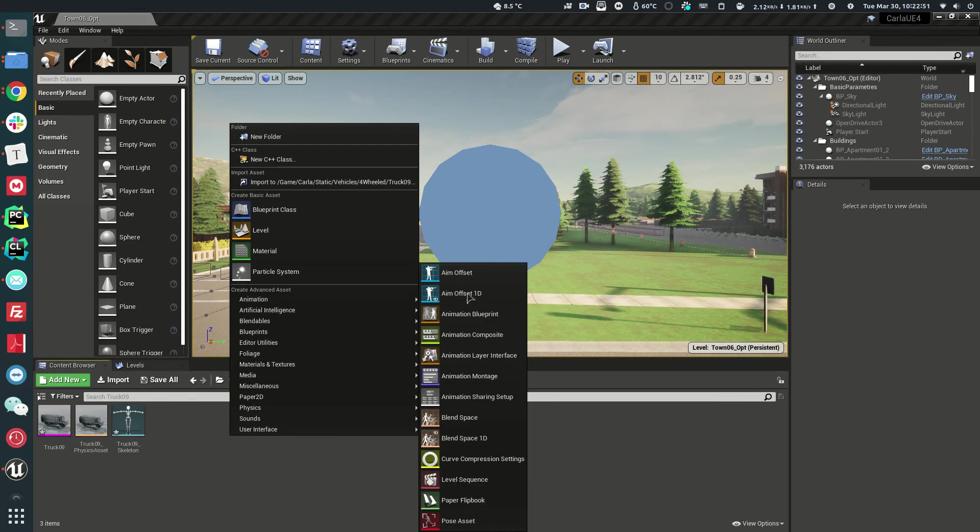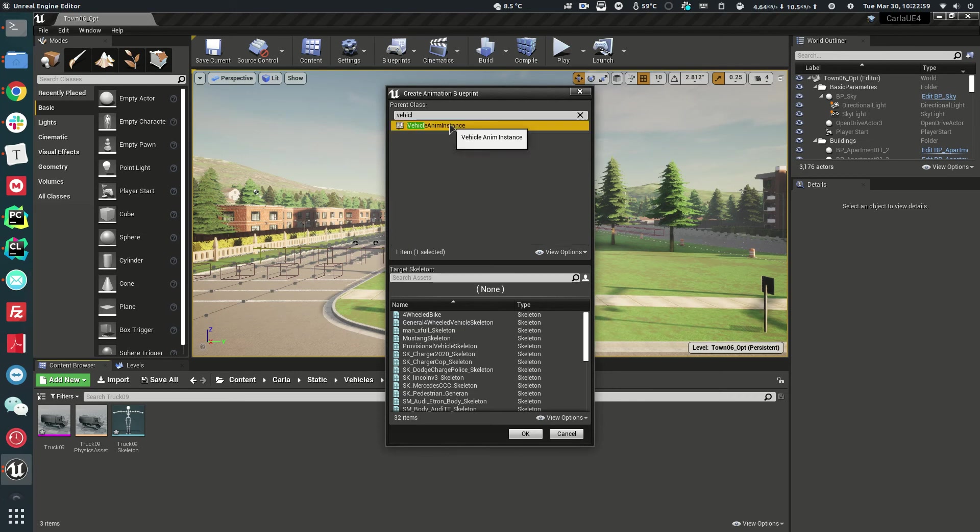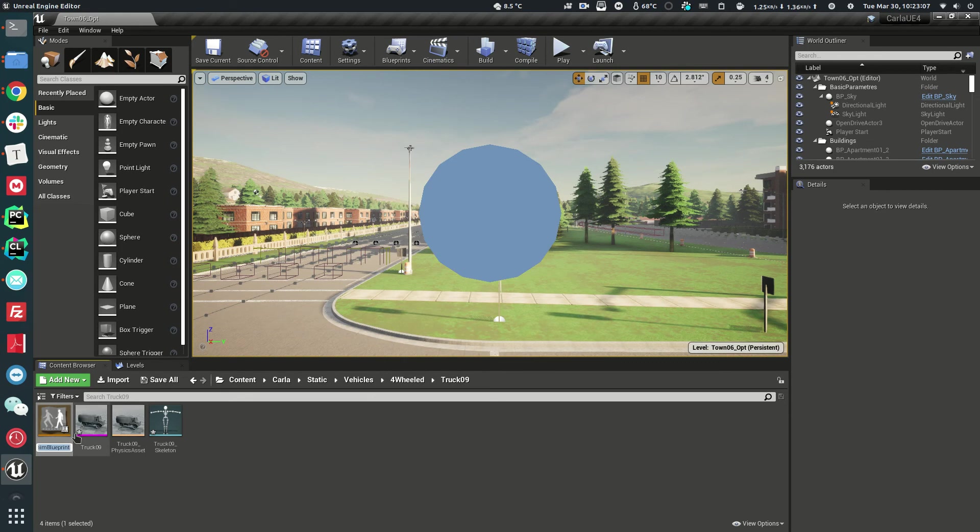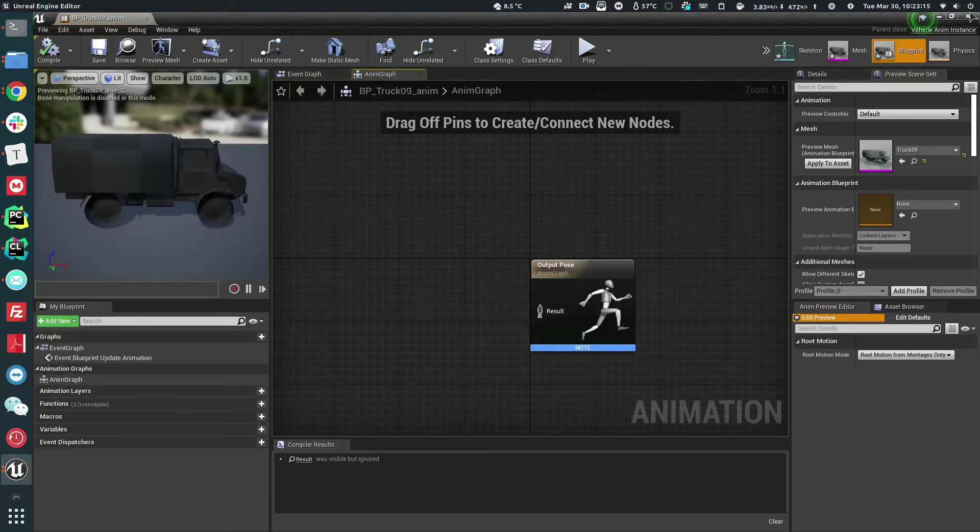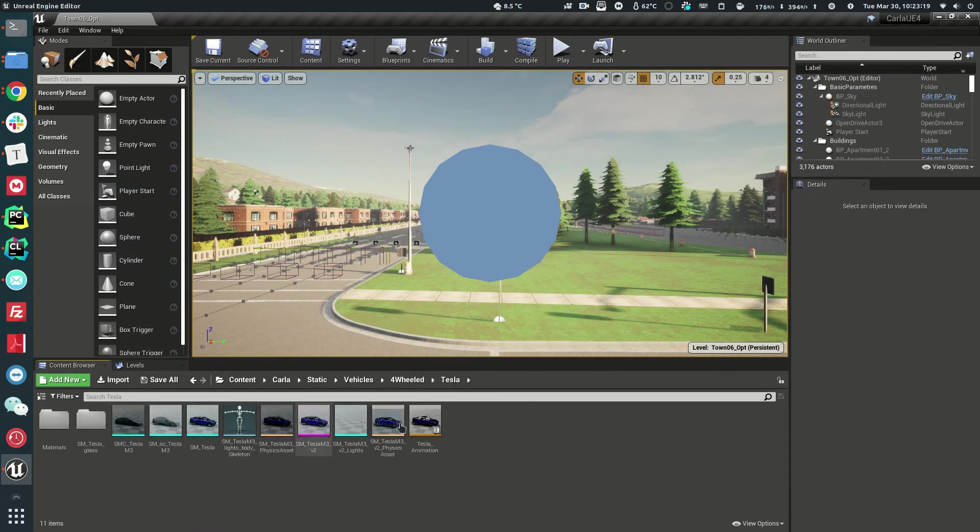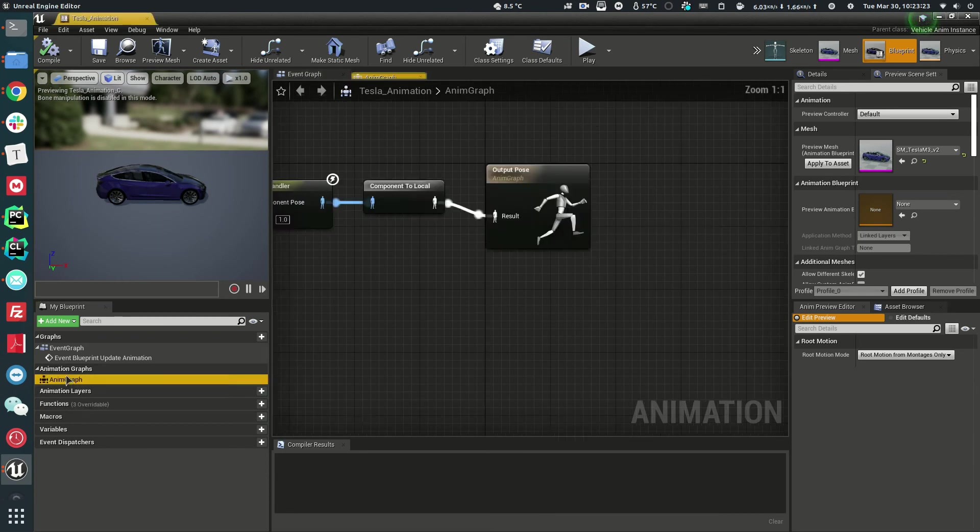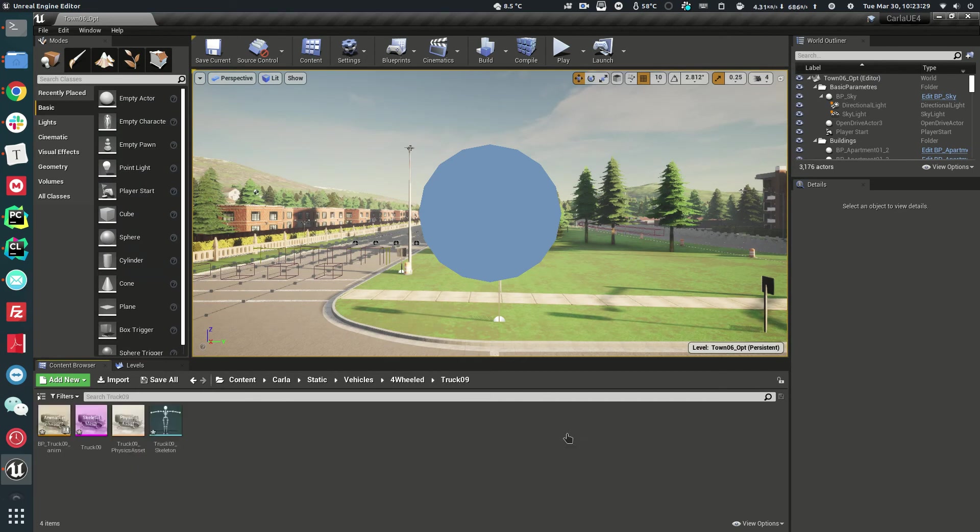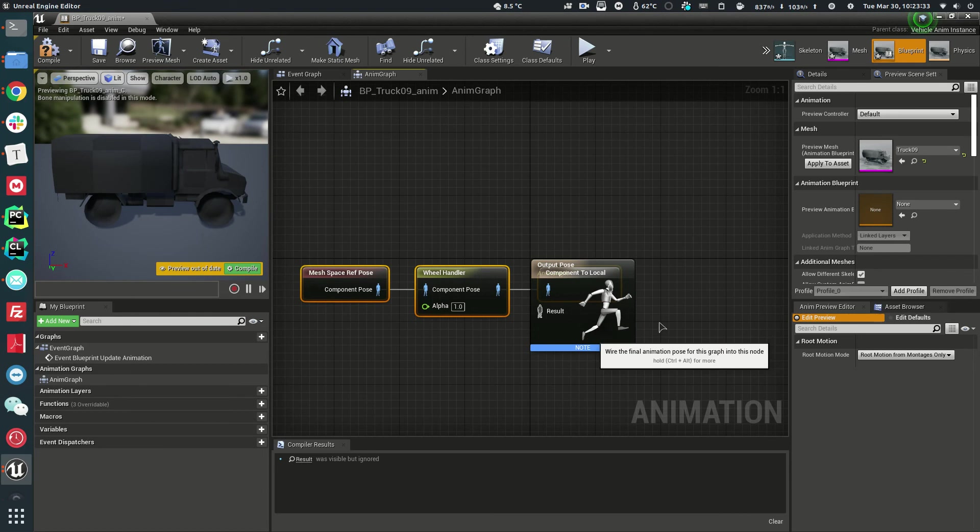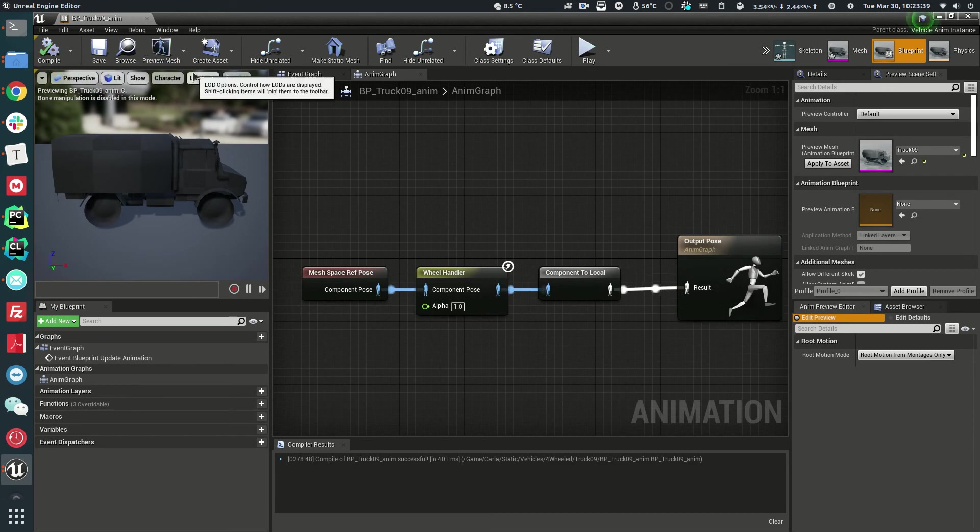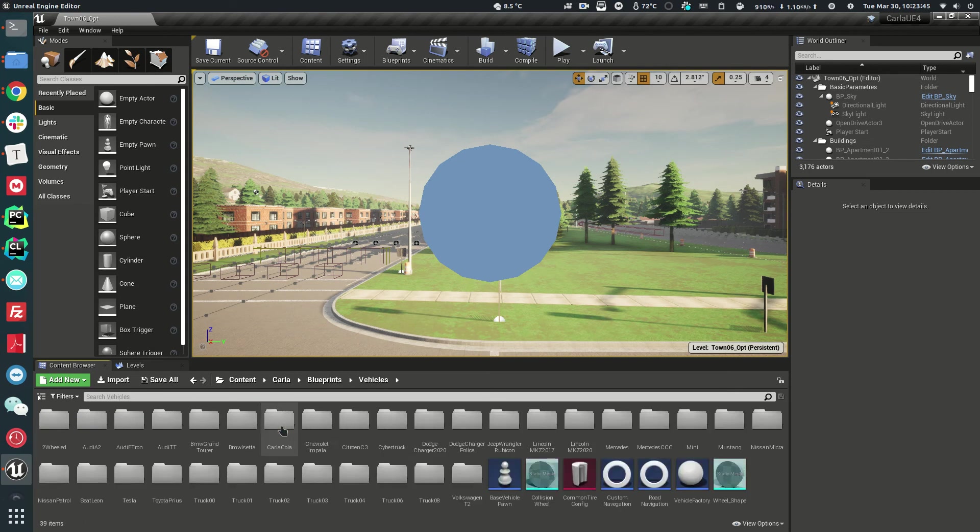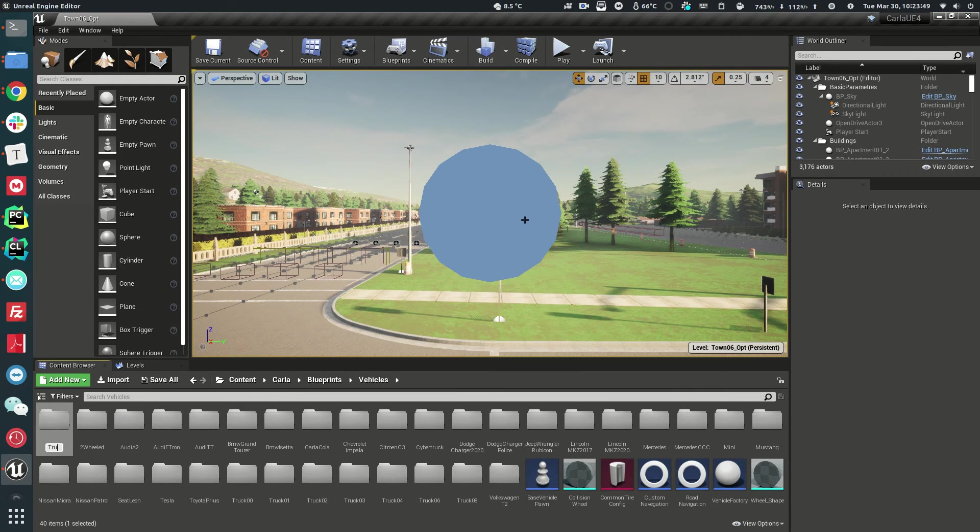All we're going to do next is create an animation blueprint for the vehicle. The parent class, I believe, is VehicleAnimationInstance. And this would be Truck9Skeleton. Let's create this blueprint and name it BP_Truck09Animation. And according to the tutorial, what we're going to do next is just copy the Tesla animation. Remember, it's Animation Graph, copy whatever it is here. And paste it into this animation we have here. And connect it. Now it's compiled, we can exit and actually go to the blueprints.